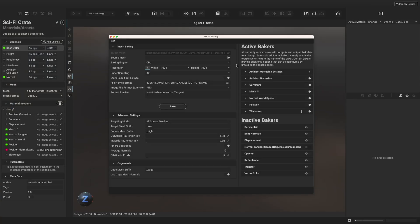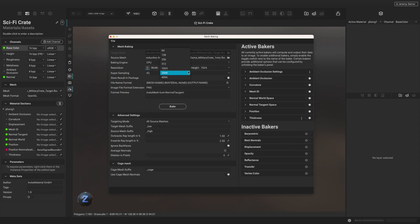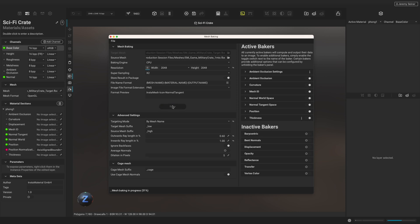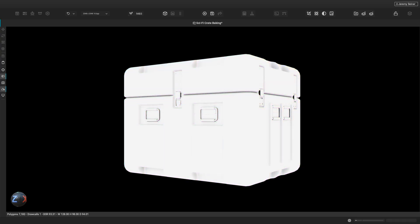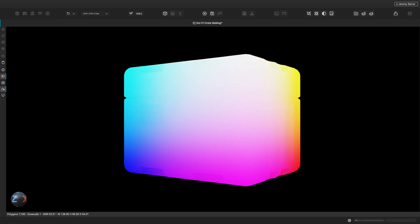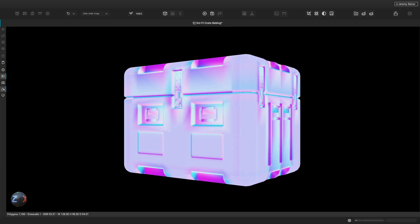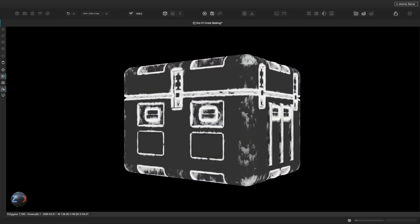Now we are presented with the Mesh Baking panel. From here, we can supply the high poly source mesh and choose the resolution for the baked texture maps. It is recommended to choose the resolution you'll be mainly working in — for this example, our asset will be viewed at 2K resolution. Instamat's bakers extract information from the high poly source mesh and bake it into texture maps. These maps allow us to represent more detail on a model with less geometry, and provide information about physical characteristics like curvature, thickness, and world position, which can be used to quickly apply realistic effects such as edge wear or weathering.